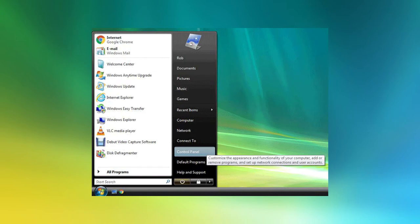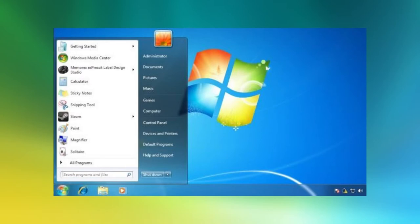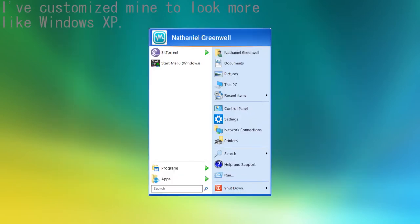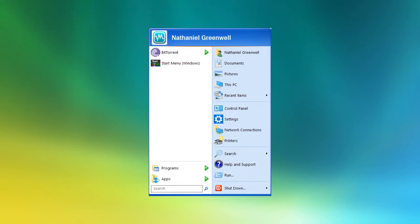The same Start Menu was copied over to Windows 7, and even on newer versions of Windows, you can still get the Windows 7 style Start Menu with programs like Open Shell, Start 7, etc.